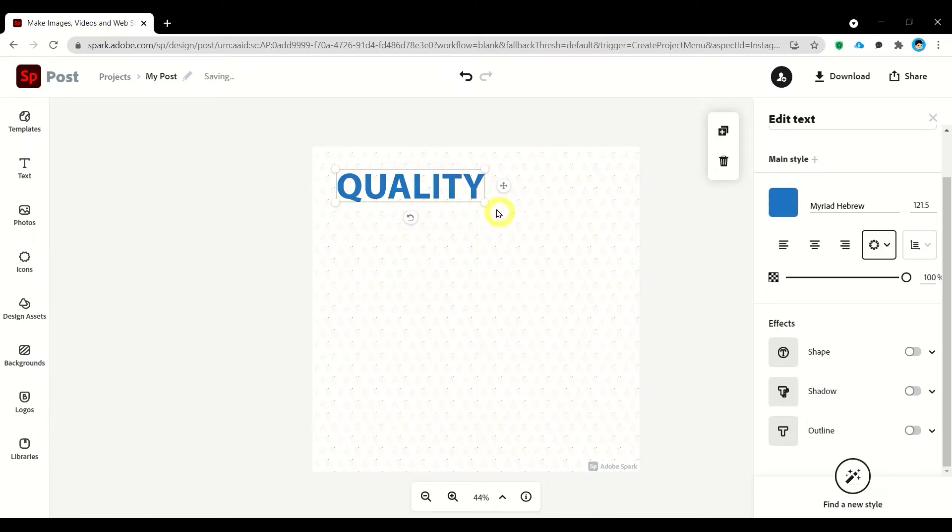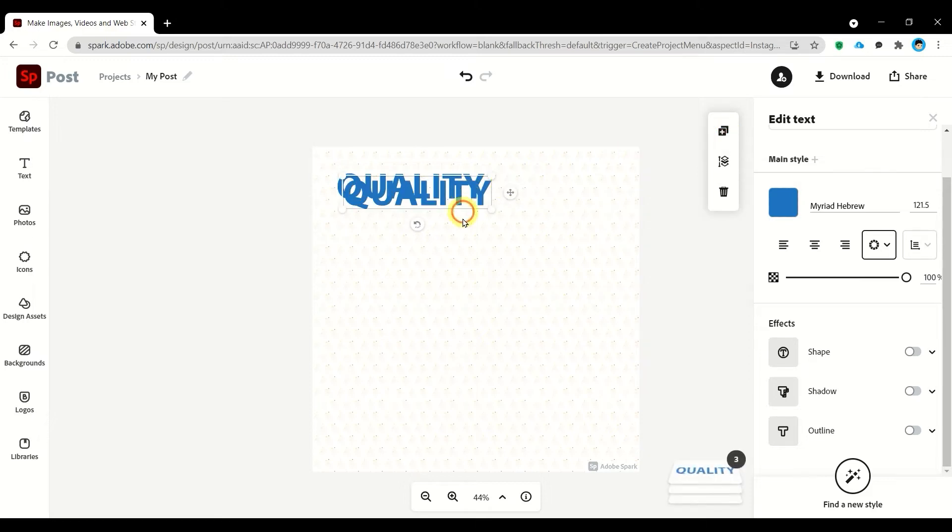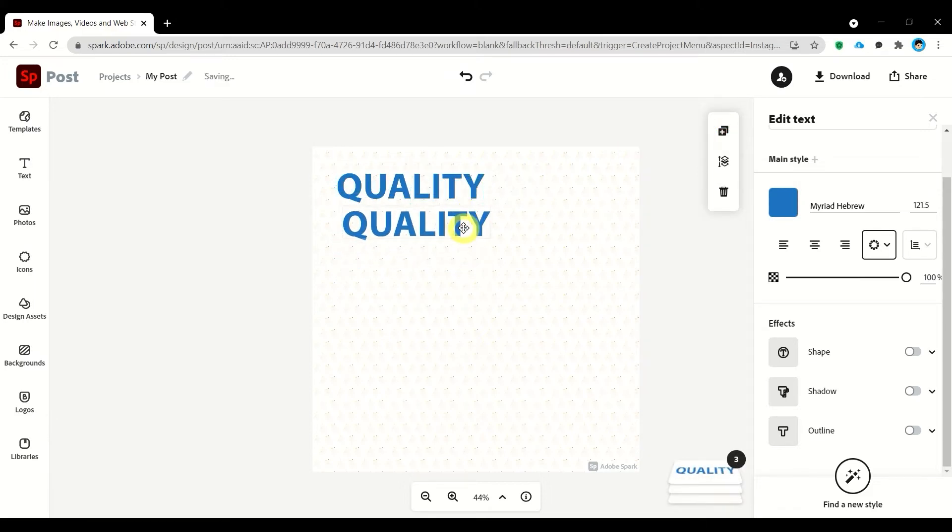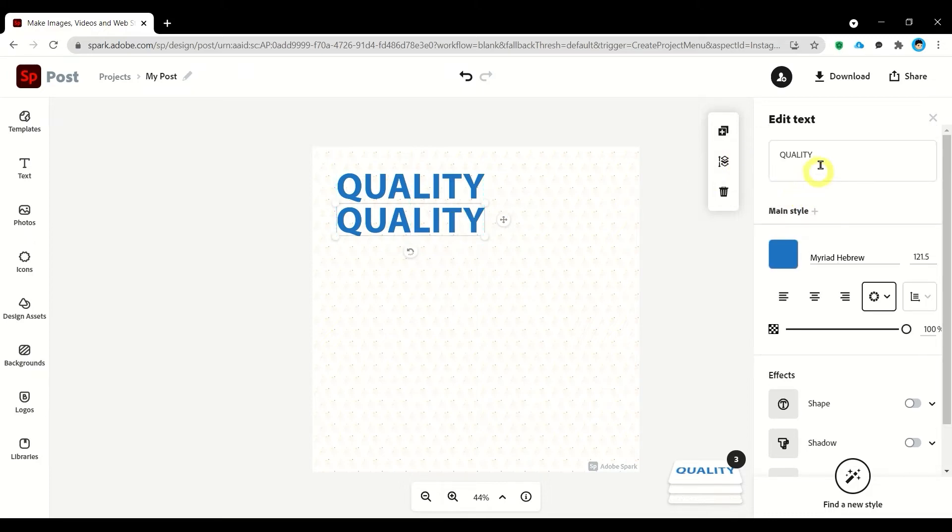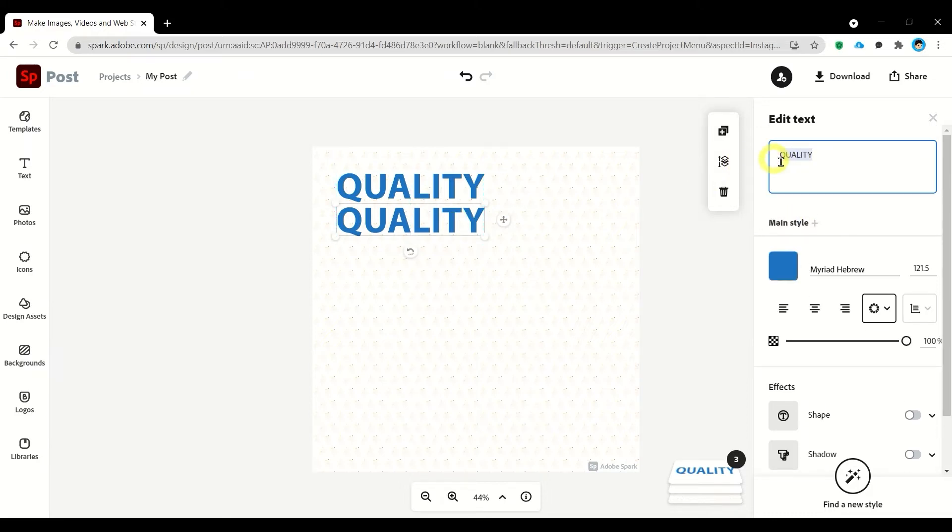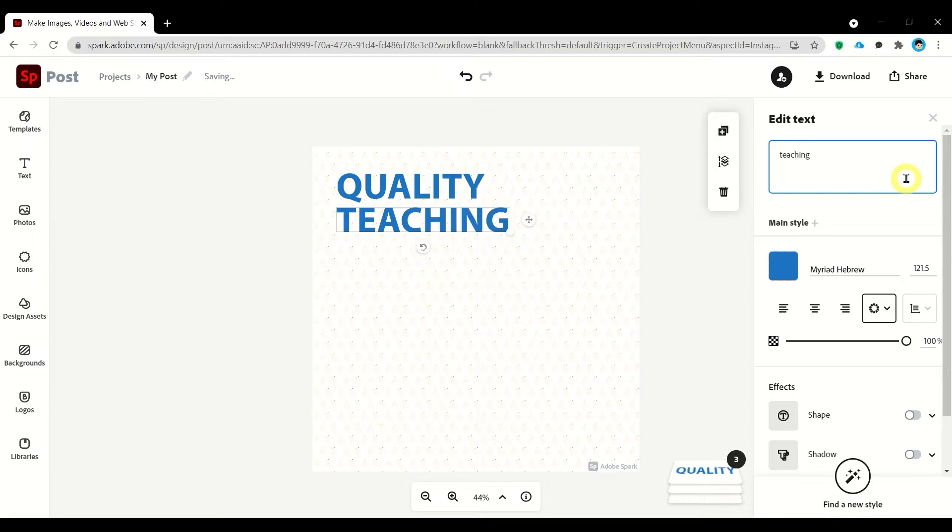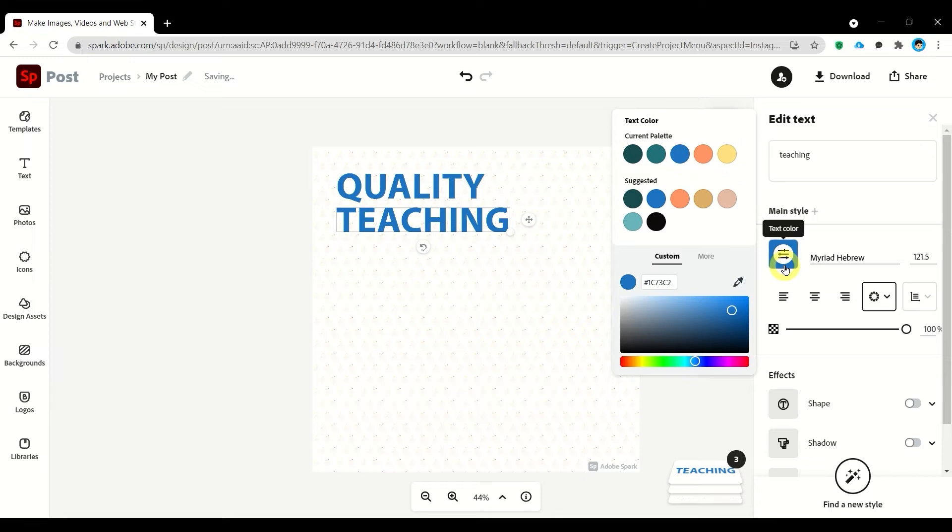Next you can duplicate the text by clicking on this icon and let's change it. With this I'm going to change the color to white color.